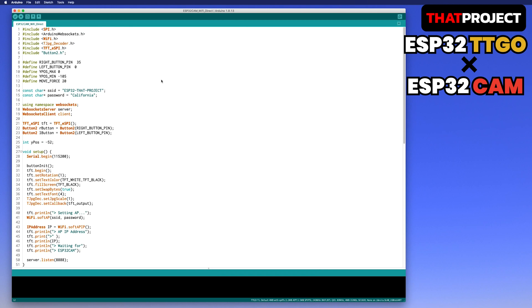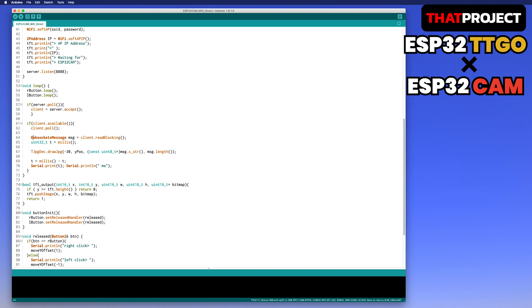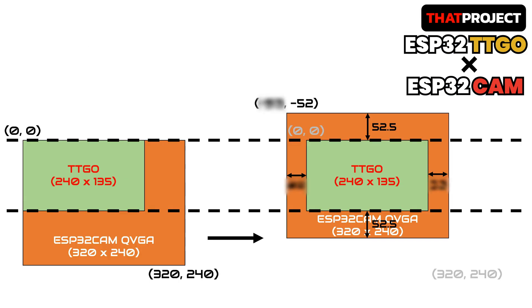Here is the source code for TTGO. I'm going to skip the TFT ESPI, TJPEG decoder, ESP32 Wi-Fi, and WebSocket sections. What I'll explain in detail is the incoming image resolution and the size to be printed on the screen. You can see the Y position maximum and minimum defined. The position of Y is minus 52 — let me explain what that means. The image is drawn at X minus 30 and Y minus 52.